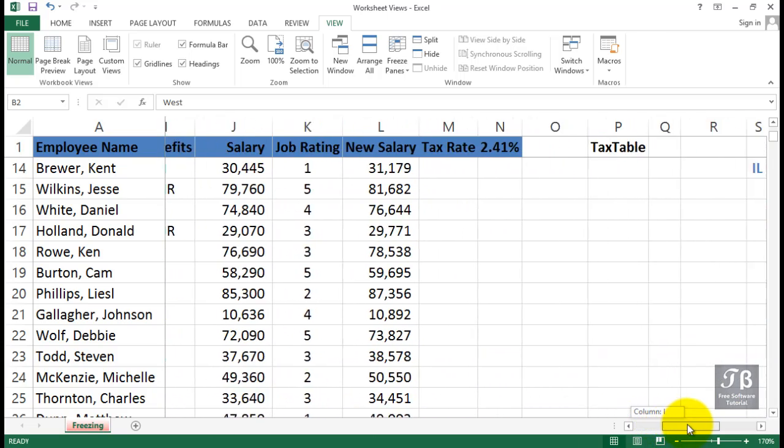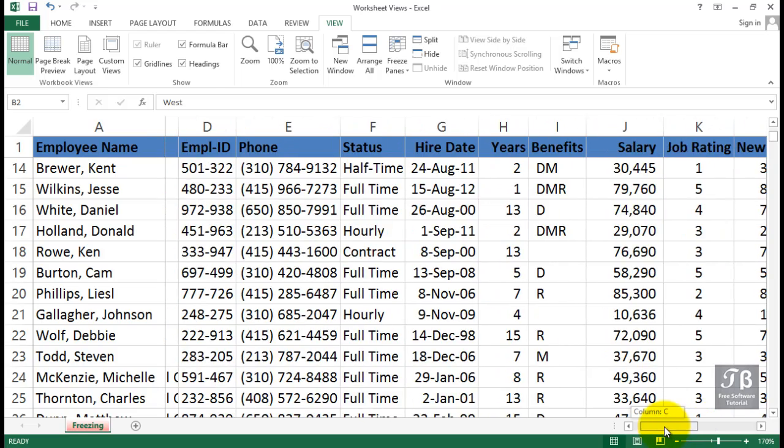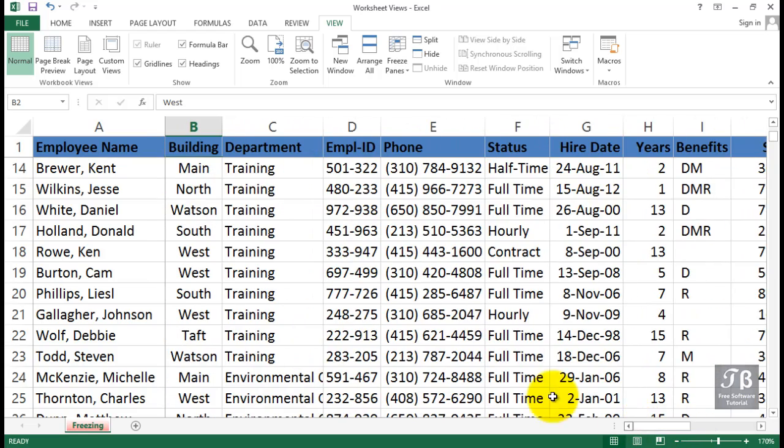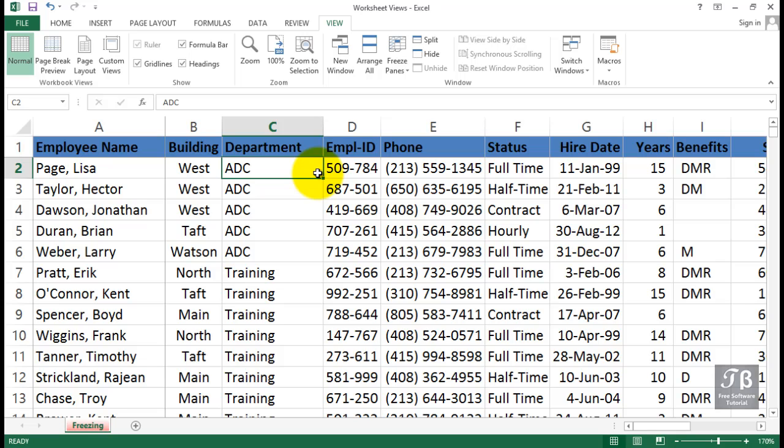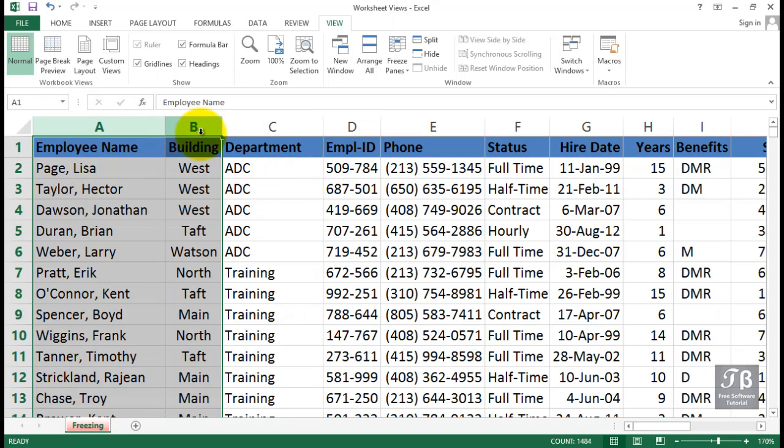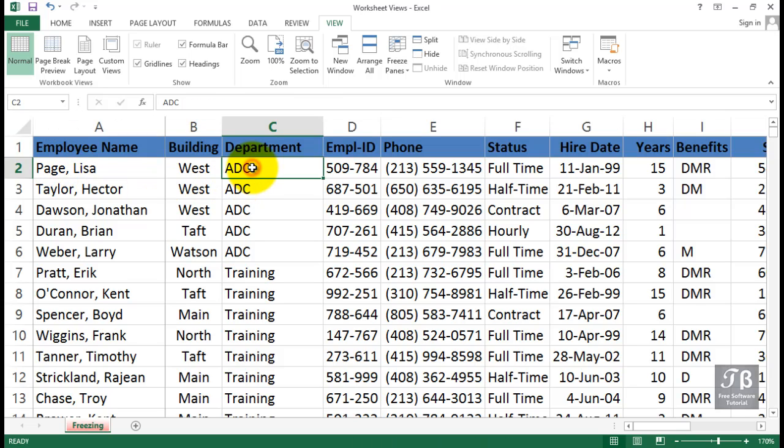And for whatever reason, if we wanted to see columns A and B together, we would unfreeze and then simply put the active cell here. And then institute Freeze again to freeze columns A, B together and row one. So we could scroll around and always see columns A and B and row one. So variations on the same idea here.